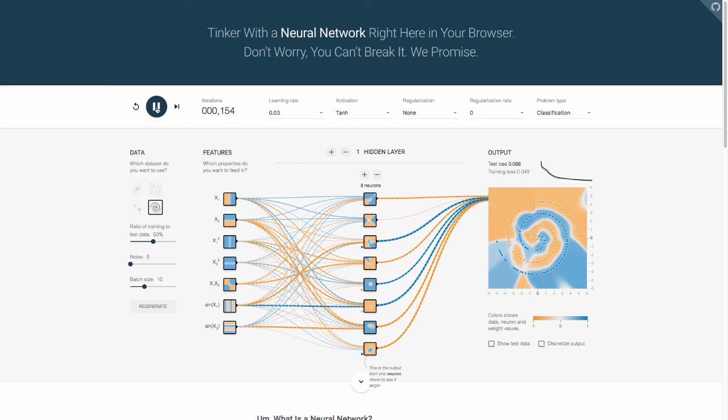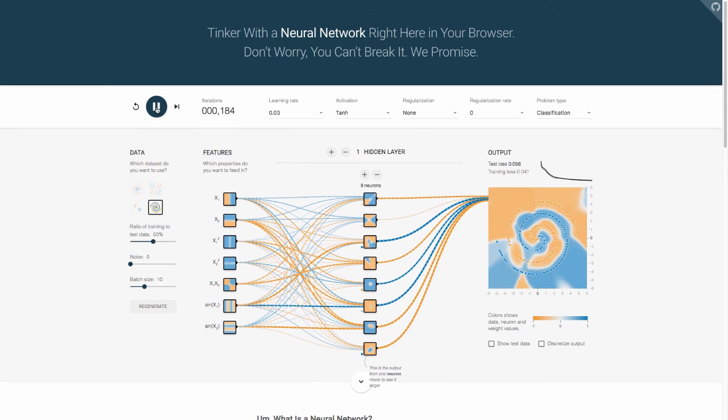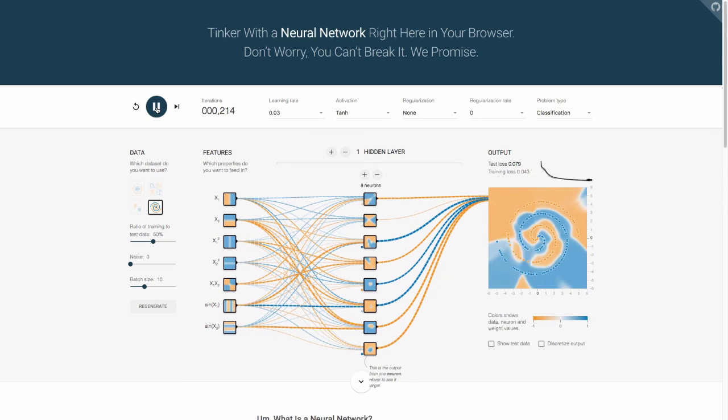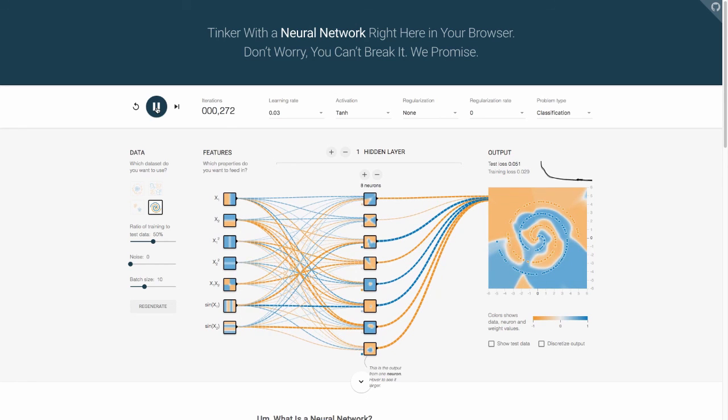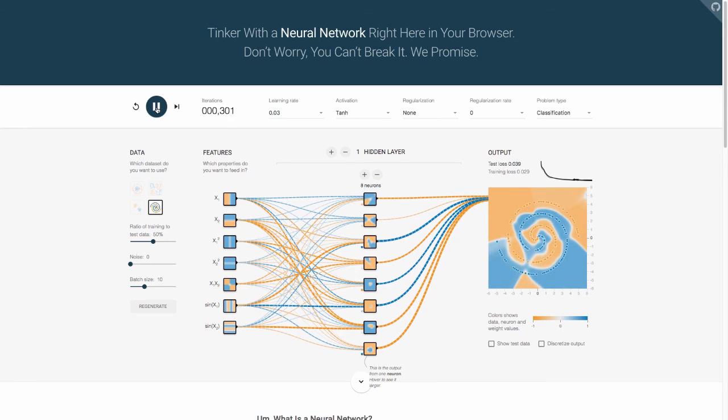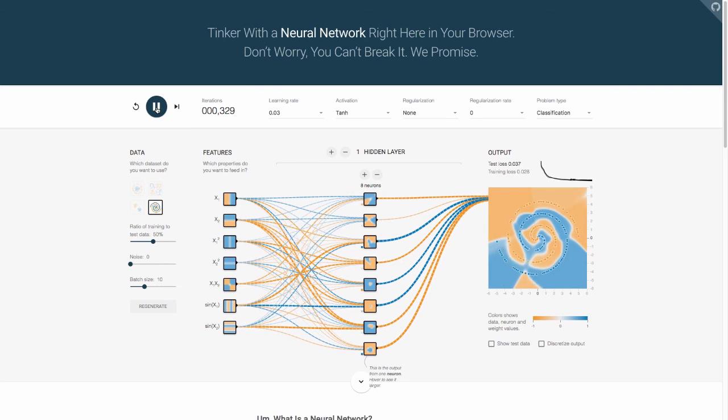this is an example of how shallow learning works, and I recommend all of you go out to the site at playground.tensorflow.org. Play around with this with just one hidden layer, get an understanding of how these shallow networks work. Next time we'll talk a little bit about how deep learning works and the advantages